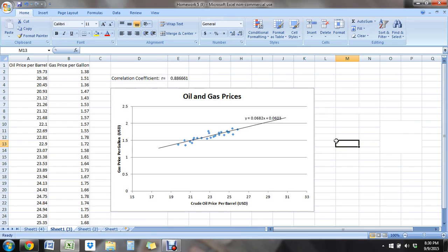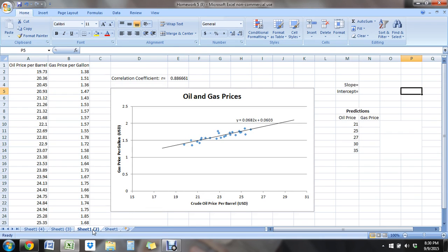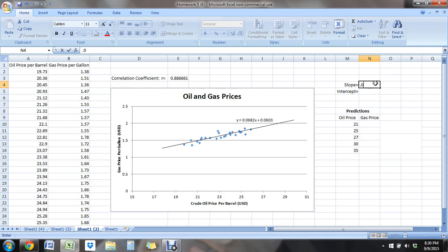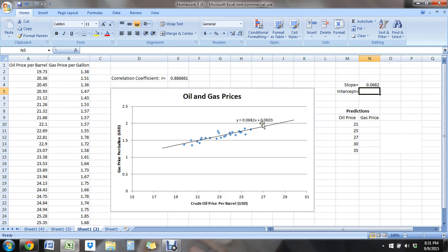Now we can use that regression line to make predictions for data values that are not necessarily represented on our data values. So I took what I decided to do is put this into Excel to make it a little bit easier to work with so that I can use some formulas. So I just typed in the slope of my line, so .0682, that's the value in front of your X, and the intercept of my line. So that's the value by itself right here.